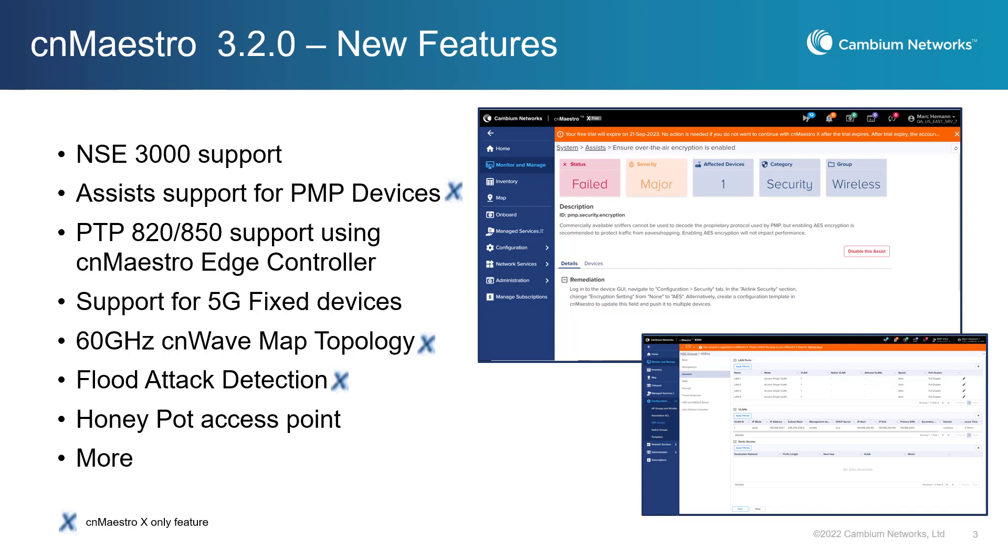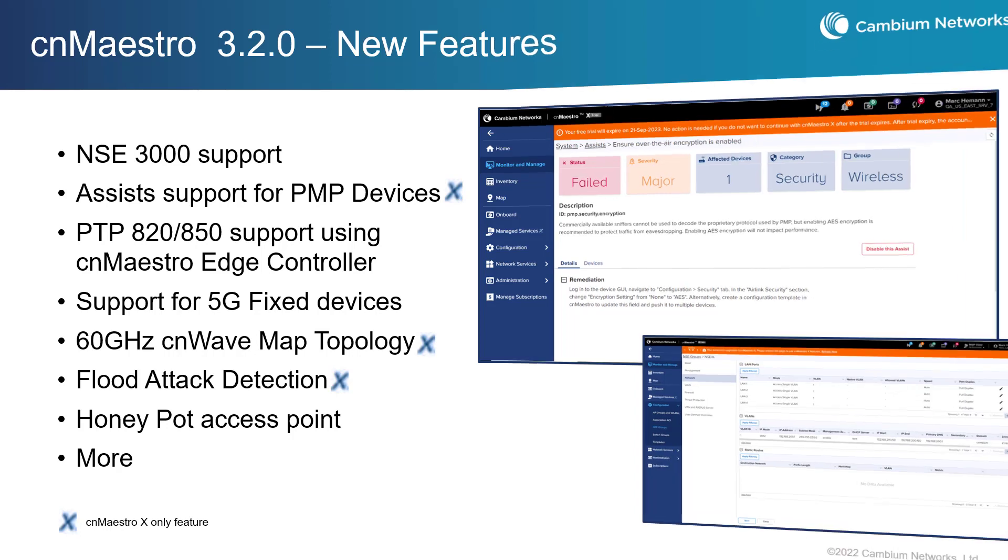This release includes support for the NSE 3000 security appliance, a new assist feature for PMP devices, support for the Cambium Edge controller and PTP820 and 850 devices, support for CNWave 5G fixed devices, CNWave 60 GHz network map topology, wireless flood attack detection, and honeypot access point detection.